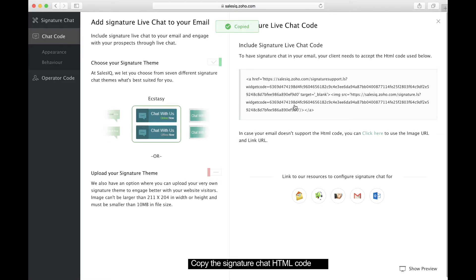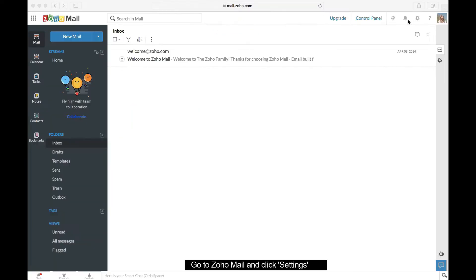Copy the signature chat HTML code. Now, go to your Zoho Mail account and click Settings.